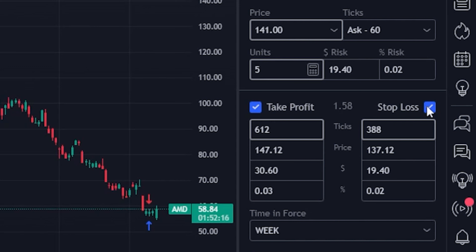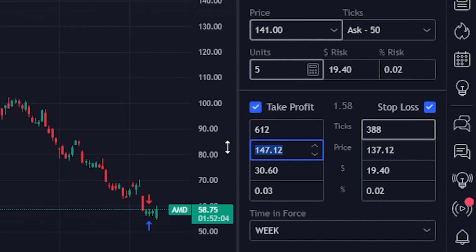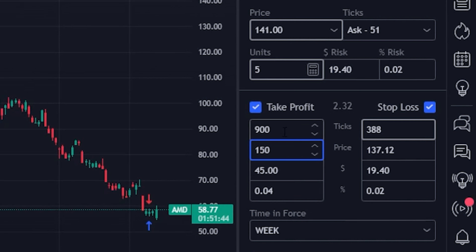Now we can actually set those targets, beginning with the take profit order. In the price box, we'll specify we want to sell it if it ever goes back up to $150. You can see the boxes around it adjust to reflect this — at the top it says we're placing the order 900 ticks above the buy price. A tick for a stock is just a penny. Below the price of $150, it tells us exactly how much we would be making — a $9 per share profit, and because we have five shares, that would be a $45 profit.